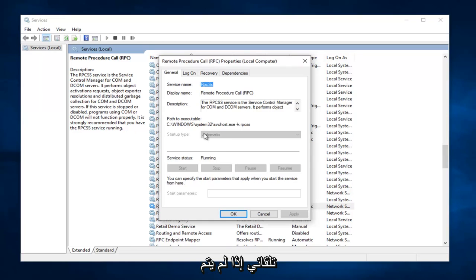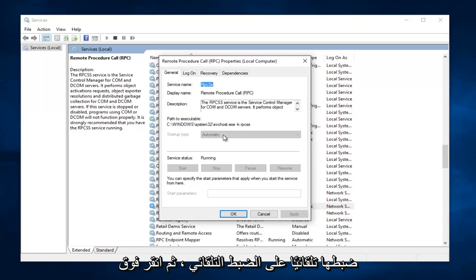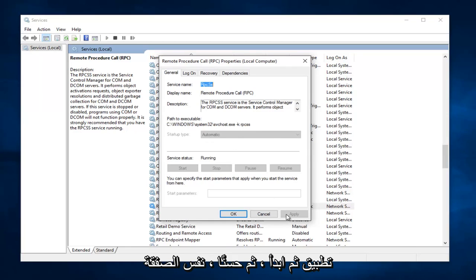Make sure it's set to Automatic. If it's not set to Automatic, set it to Automatic, and then click on Apply, then Start, and then OK.